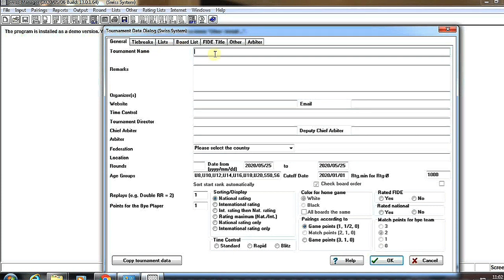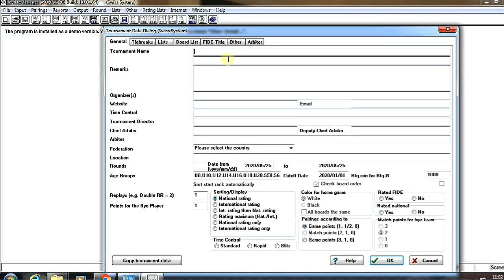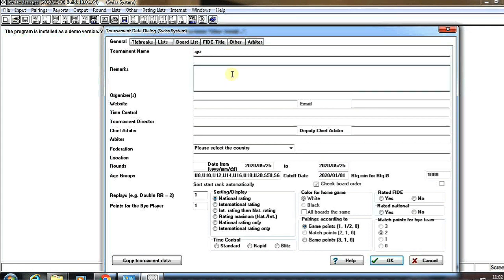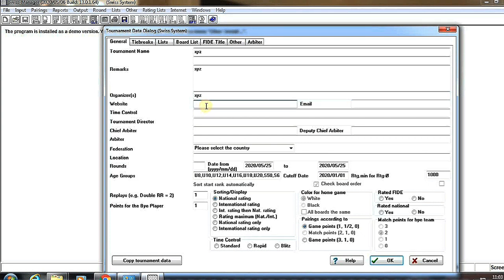Here we have to put the information in every column. Here I choose XYZ - you can mention your real name of the tournament and every information.